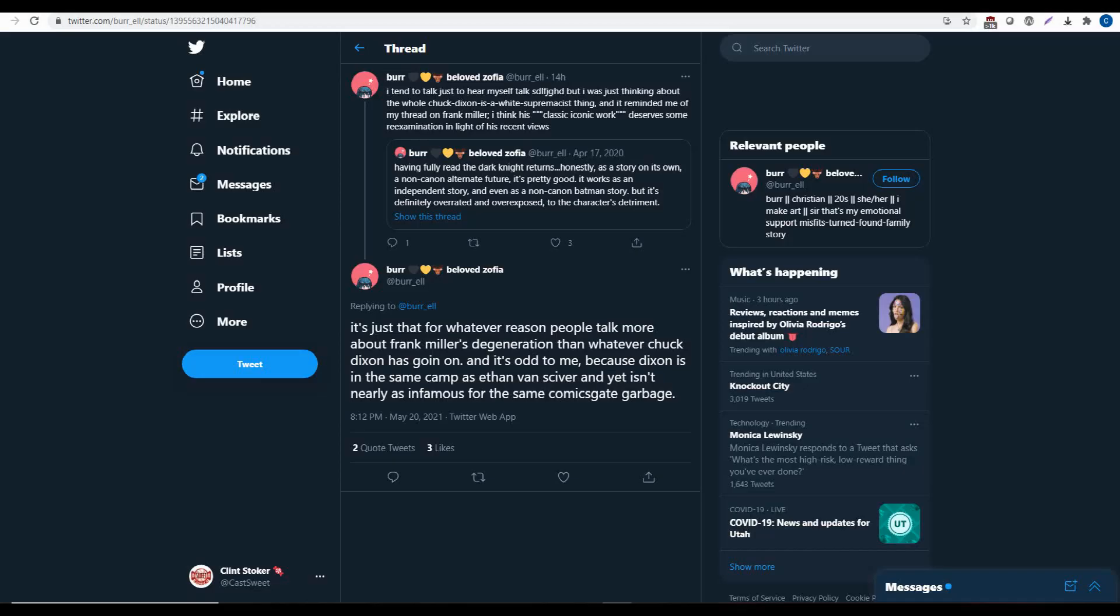One of these days, somebody is going to get in big trouble for saying somebody else is a white supremacist. One day, this is going to go to the Supreme Court. I don't know when that'll be or what the case will be, but everyone throws around the term white supremacist like it's nothing.